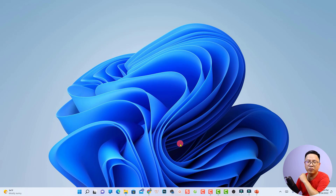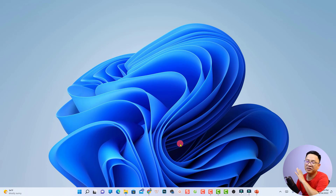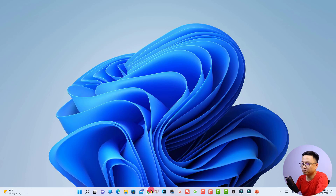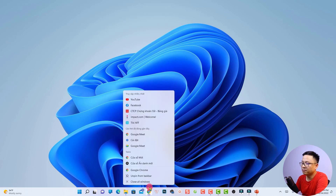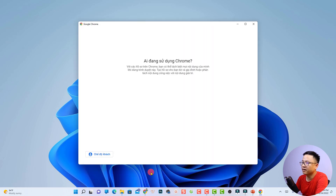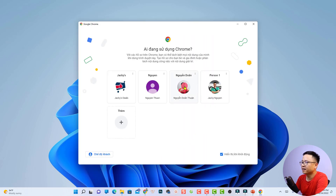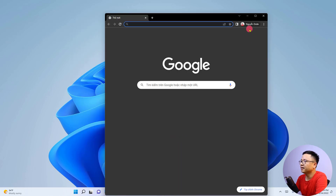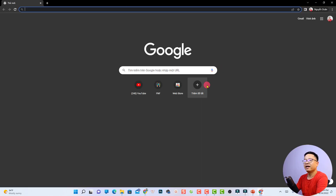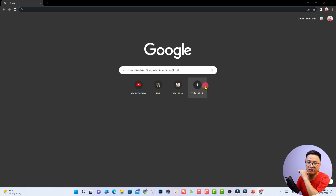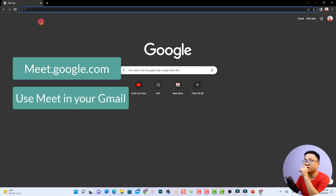In order to host a meeting with Google Meet you need to have a Google account, which is very easy to create for free. Then open your Chrome browser. I'm going to open it here and select my account — my Vietnamese account — and maximize the window.